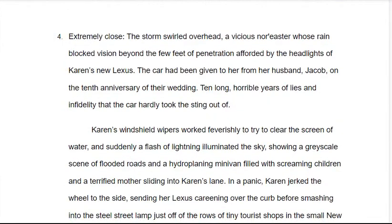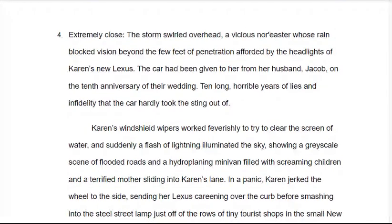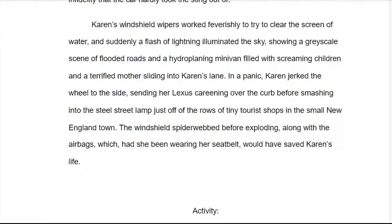Extremely close, we add even more detail: 'The storm swirled overhead, a vicious nor'easter whose rain blocked vision beyond the few feet of penetration afforded by the headlights of Karen's new Lexus. The car had been given to her from her husband, Jacob, on their 10th anniversary — ten long, horrible years of lies and infidelity that the car hardly took the sting out of. Karen's windshield wipers worked feverishly, and suddenly a flash of lightning illuminated the sky, showing a grayscale scene of flooded roads and a hydroplaning minivan filled with screaming children and a terrified mother sliding into Karen's lane. In a panic, Karen jerked the wheel to one side, sending her Lexus careening over the curb before smashing into the steel street lamps just off the rows of tiny tourist shops in the small New England town. The windshield spiderwebbed before exploding, along with the airbags, which, had she been wearing her seatbelt, would have saved Karen's life.'